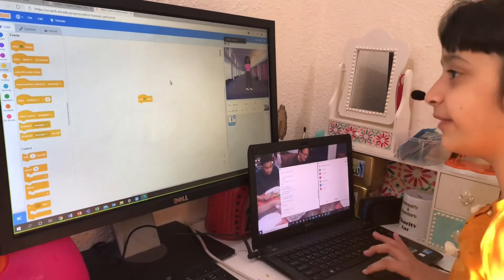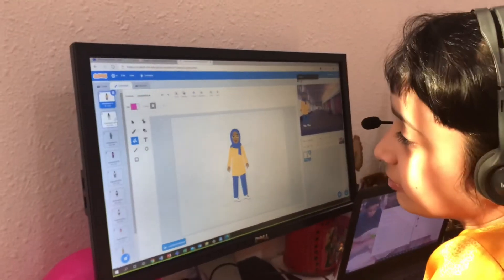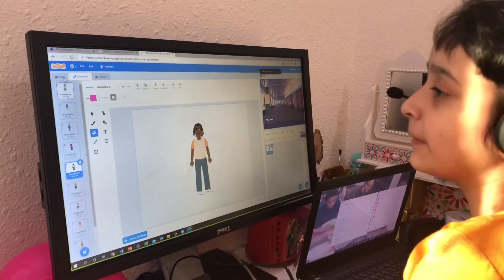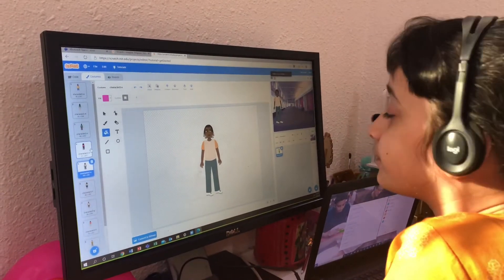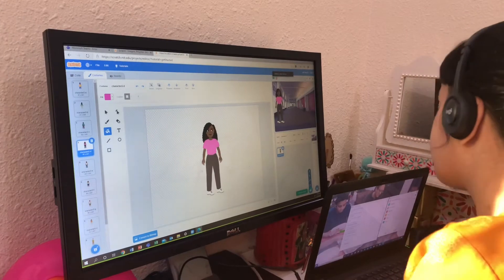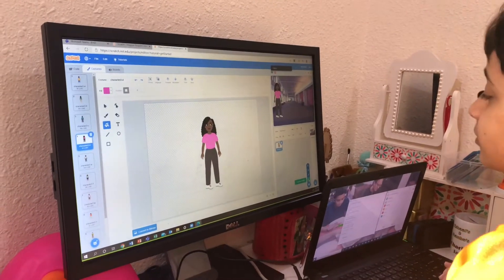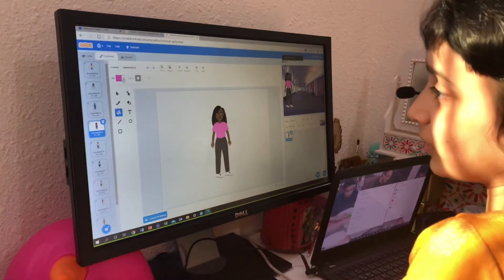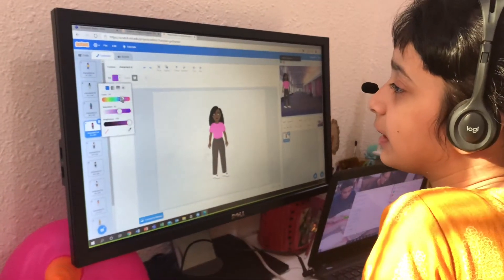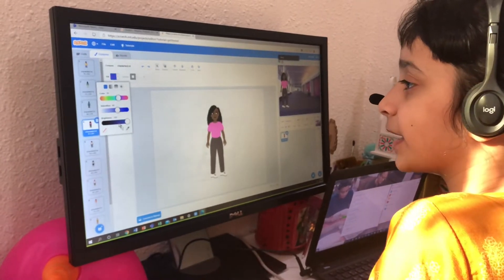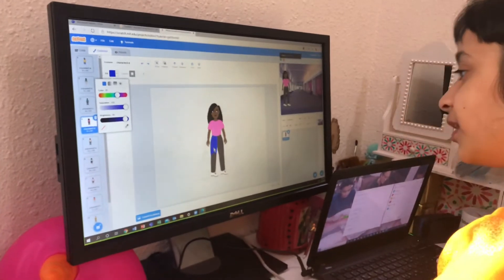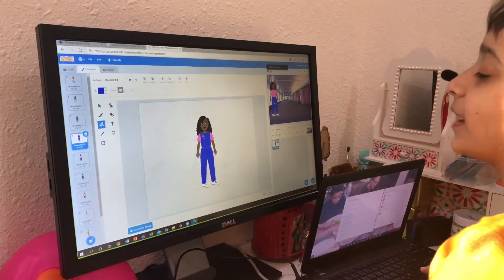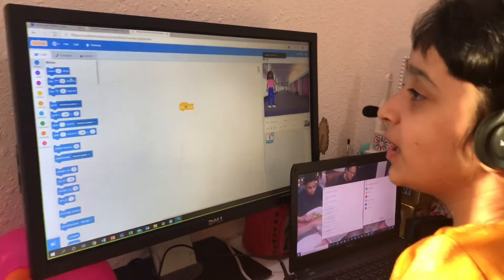The first block we're going to be using is the yellow ones, which are events. Today we're going to use 'when flag clicked' because it's the most commonly used in projects on Scratch. Can everyone take this block on their own screen? If you don't like the cat, you can click the fill button and then choose your color, saturation, and brightness from here to customize it.